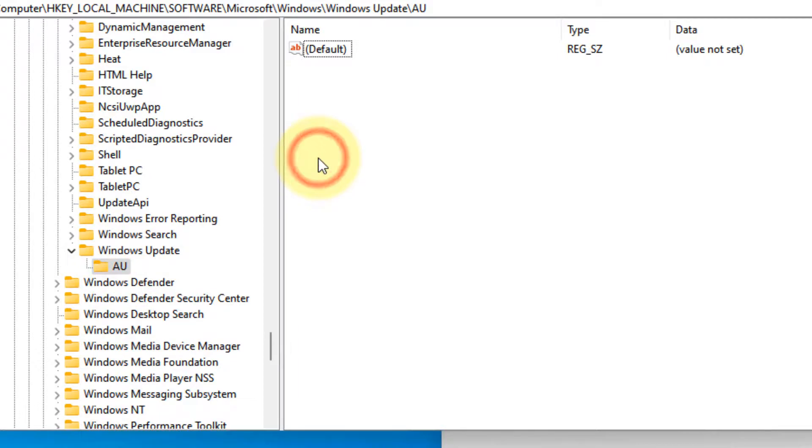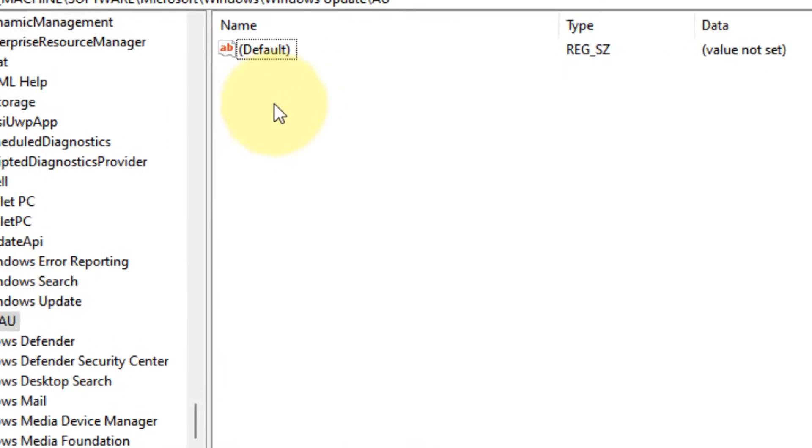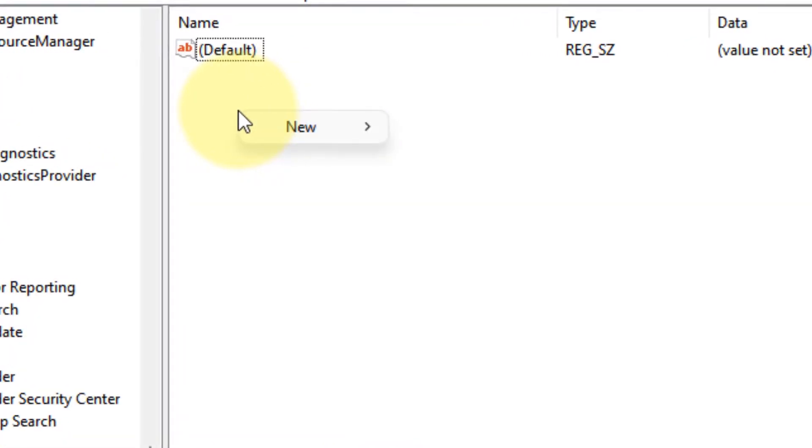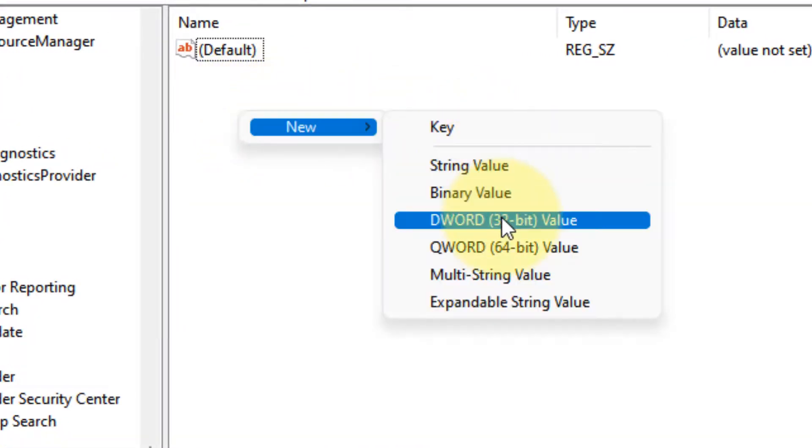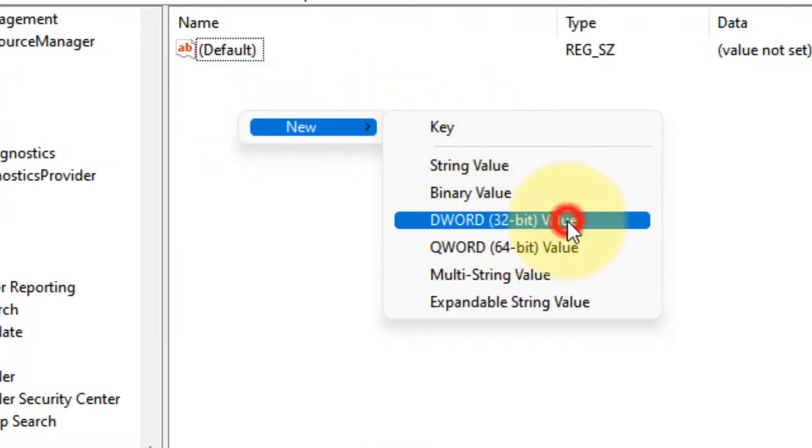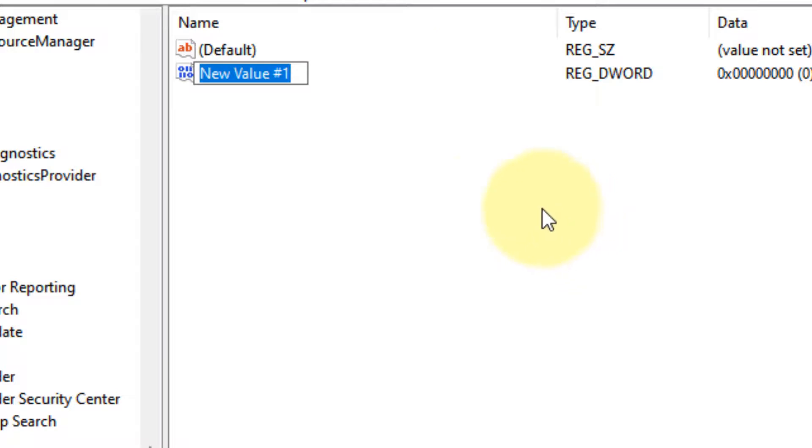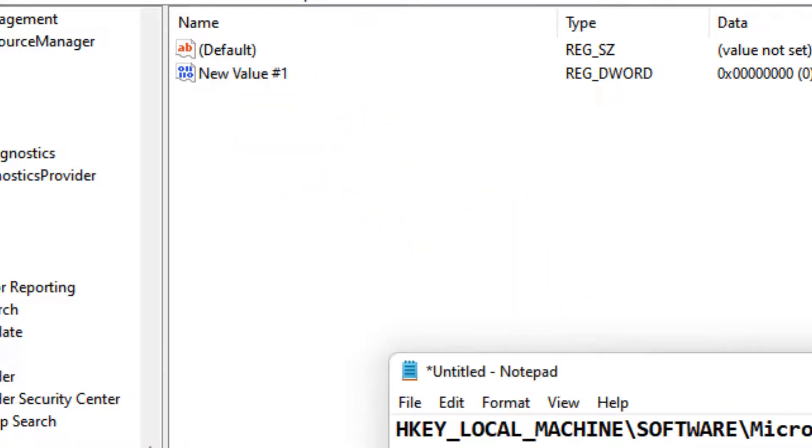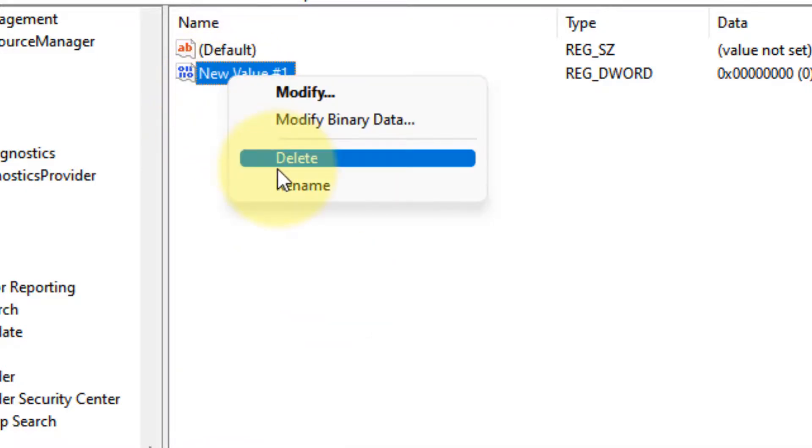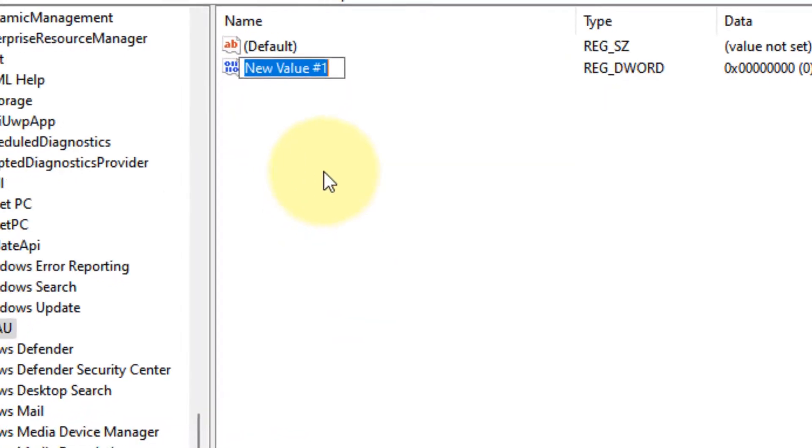Click on AU, and on the right side, right-click, choose New DWORD 32-bit Value, and rename this as NoAutoRebootWithLoggedOnUsers.